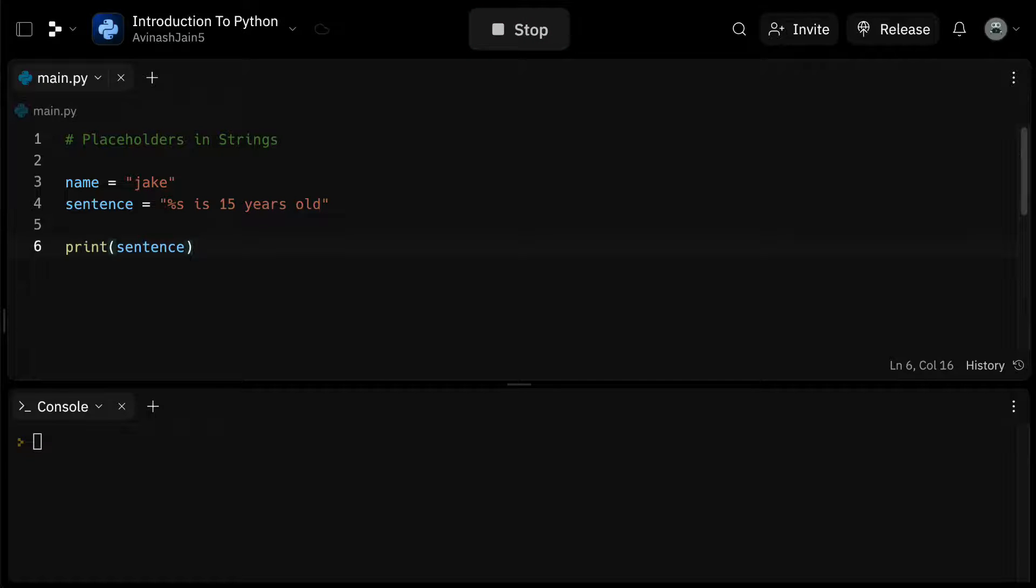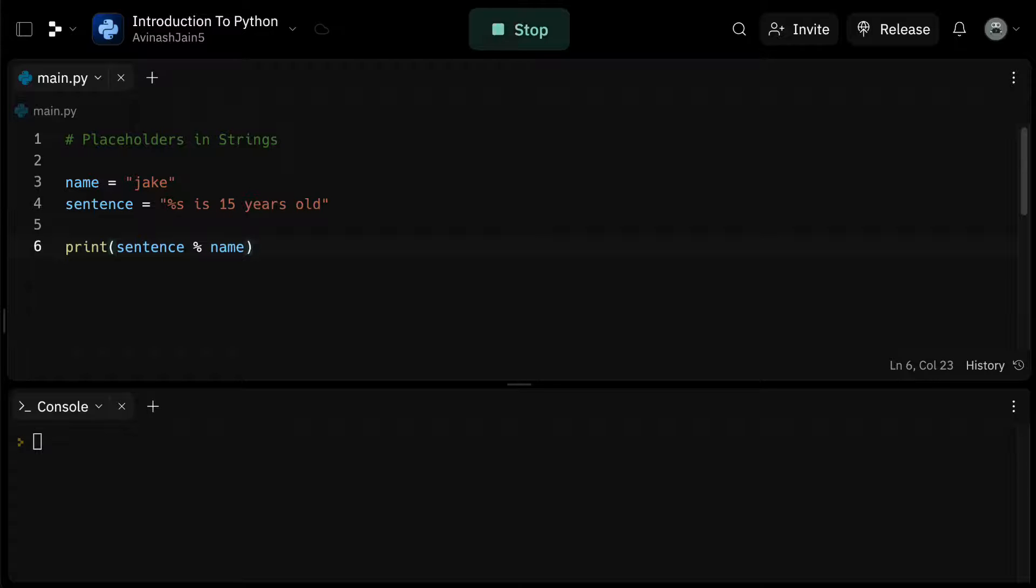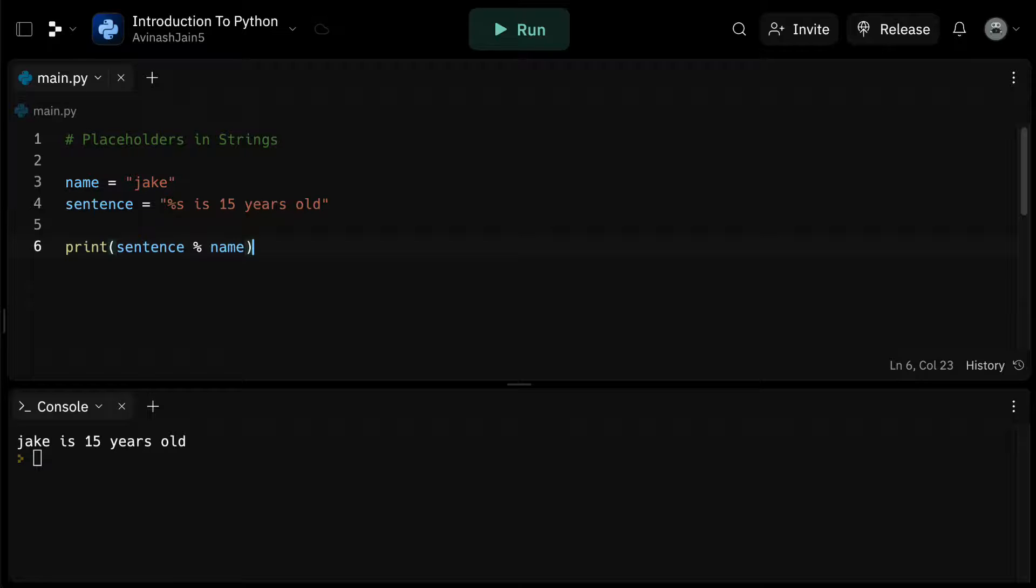But if we apply the placeholder syntax, for example, by saying print, and then sentence %name, %s is replaced with Jake, giving us Jake is 15 years old. That's beautiful.